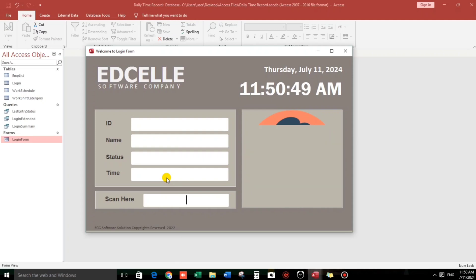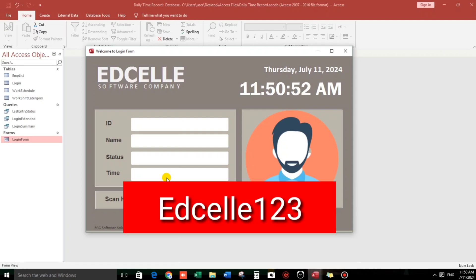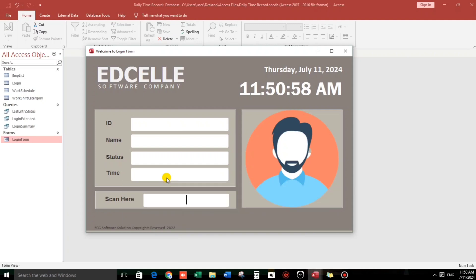So the password of this database is idcel123. So that's it. That's all guys. Thank you for watching. And see you to my next video.